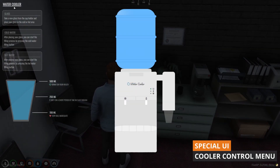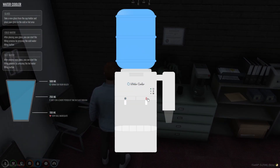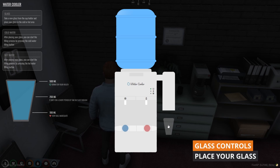Start using the dispensers with a custom interface. You can interact with various features within the interface. Take your cup and fill it with water.